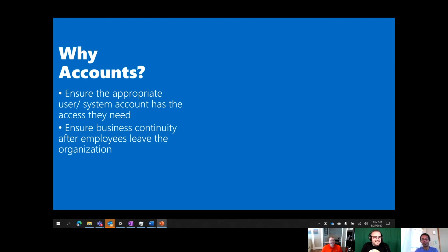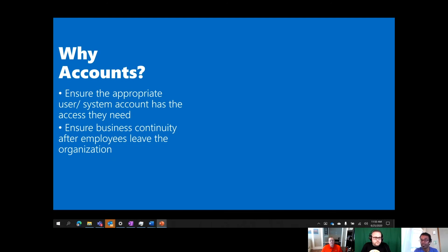The reason accounts are so critical, especially for end-to-end automation — which includes automated flows retrieving data from SharePoint, calling into AI Builder, and then calling into RPA flows touching legacy back-end systems — is that you want to make sure each appropriate user account or system account has the right access they need. They should only access the data they're permitted to access, especially in the context of unattended bots running in the background.